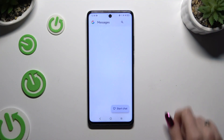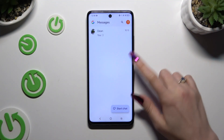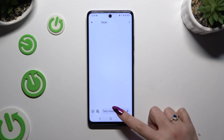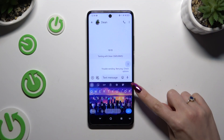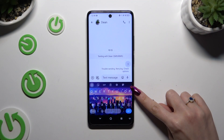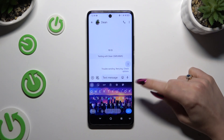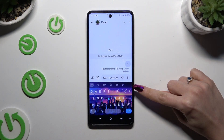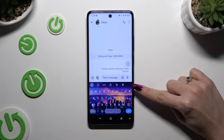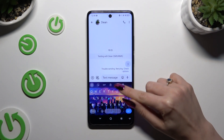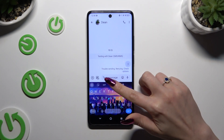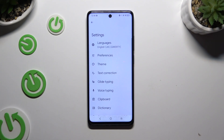Begin by launching your keyboard and clicking on the microphone icon at the top right corner. If it's not visible, just like in my case, click on this gear instead.